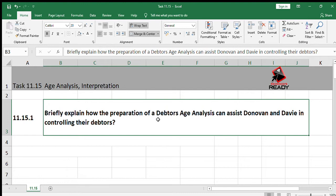This task is for Donnie's Dealers. You are provided with information relating to them. The financial year ends 28th February. David Daniels was appointed as a new credit controller on 1st March. Briefly explain how the preparation of a debtors age analysis can assist Donovan and David in controlling their debtors.